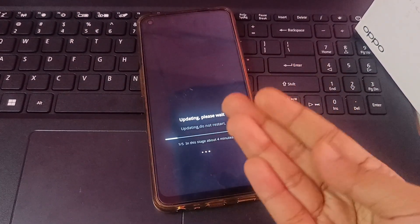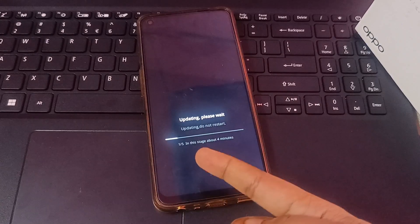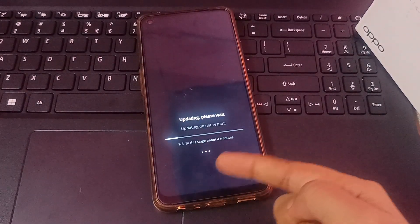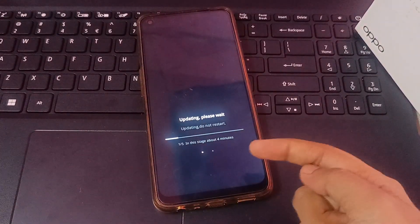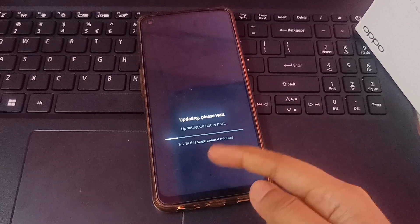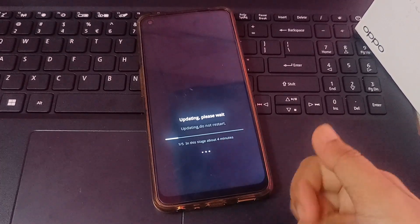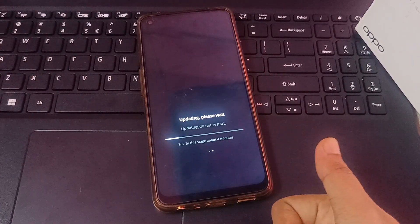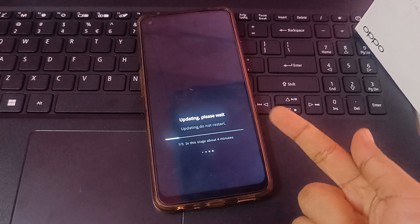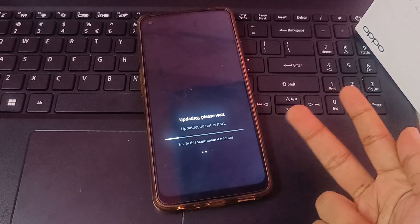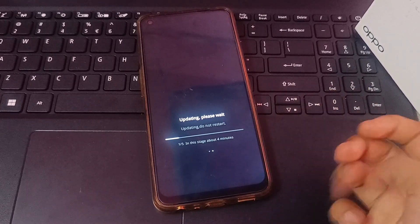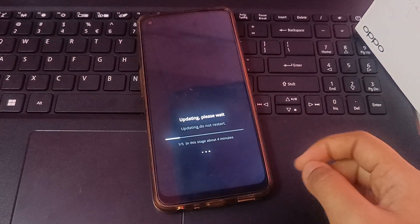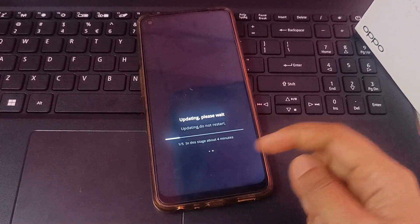Here you can see it says 'Updating — do not restart'. It will take four or five stages. The first stage will take about four minutes, the second stage about three minutes, then stages three, four, and five follow. Just wait — do not restart.